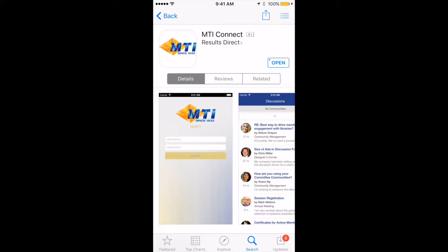Welcome to the MTI Connect mobile app tutorial. Today we are going to show you how to navigate the MTI Connect mobile app and get access to everything MTI in the palm of your hand. The first step is to visit your mobile app store and download the MTI mobile app. Once you are on your app store search page, you will want to search for MTI Connect.